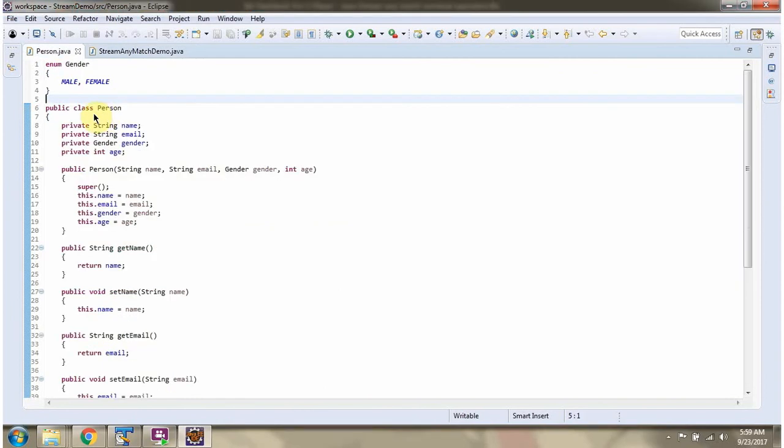Here I have defined the class Person. It has four variables: name, email, gender, and age.